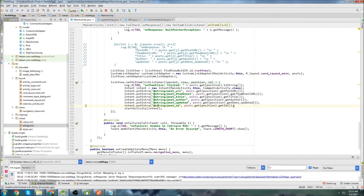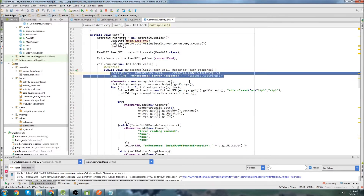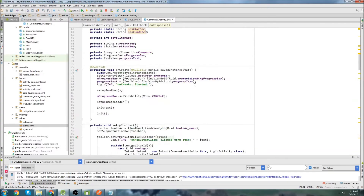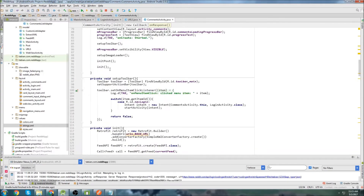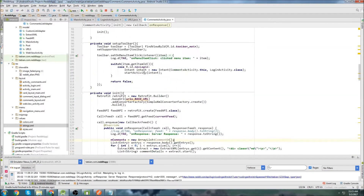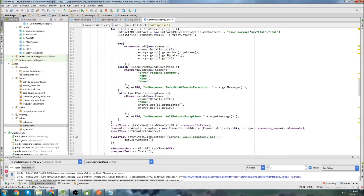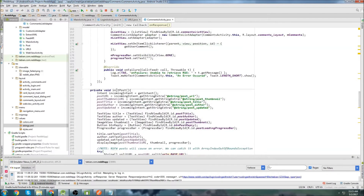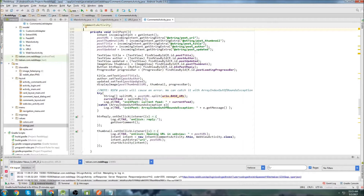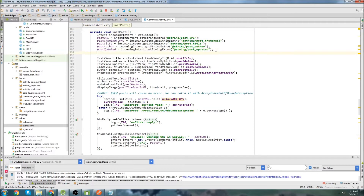This will actually submit the post ID to our comments activity, so we can retrieve it with our getIntent method, which is in init post. So here's where we're going to get the ID. We'll go post_ID equals incoming intent.